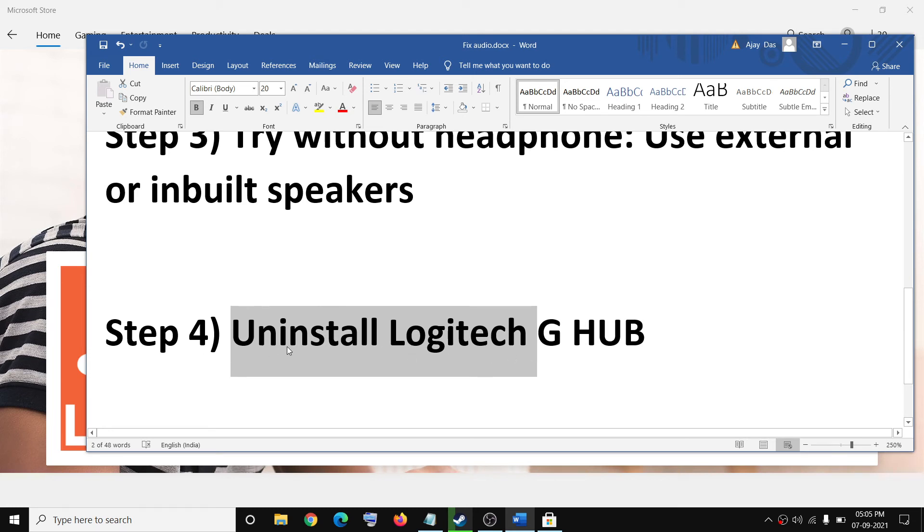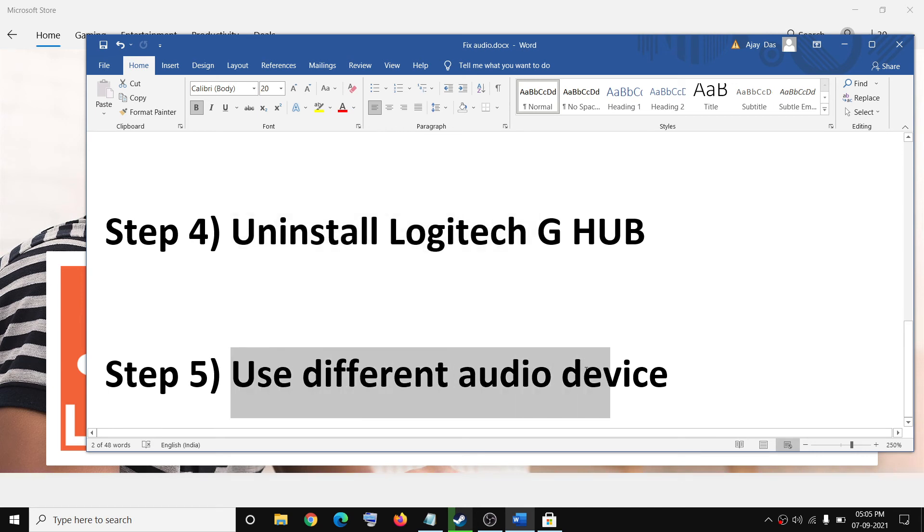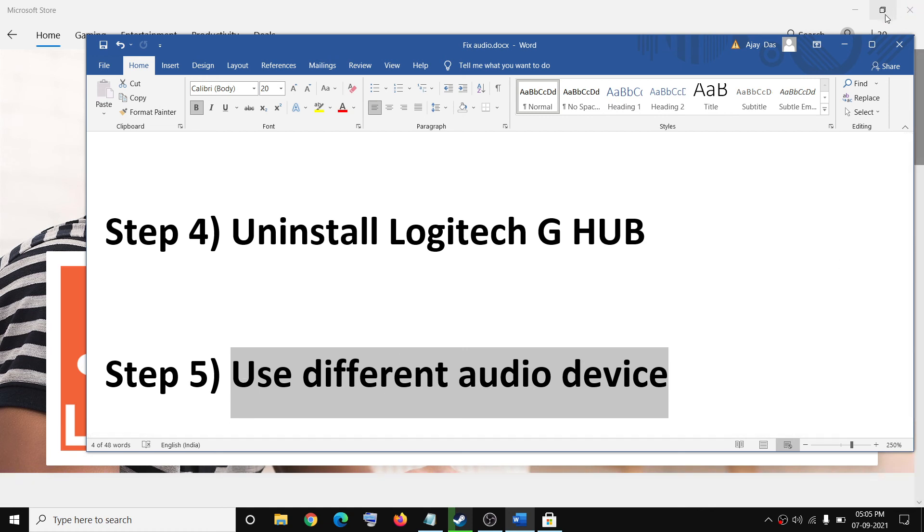In case nothing is working, you can use a different audio device. If you have any extra headphone you can try a different headphone and that should resolve the problem.